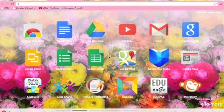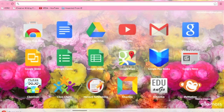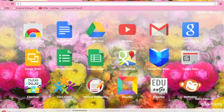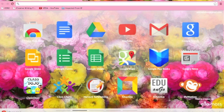Hello, I'm Miss Dutton. I'm going to be doing a video today about ClassDojo. You can get this in the Chrome Web Store. It's a tool to help organise your classes.